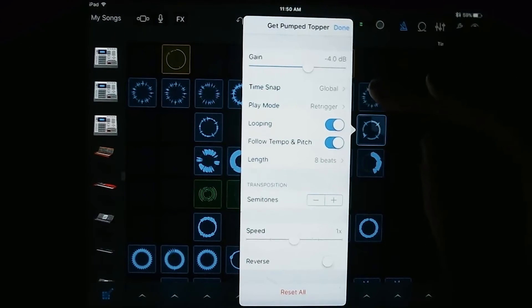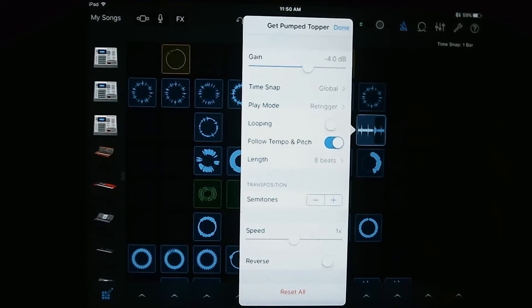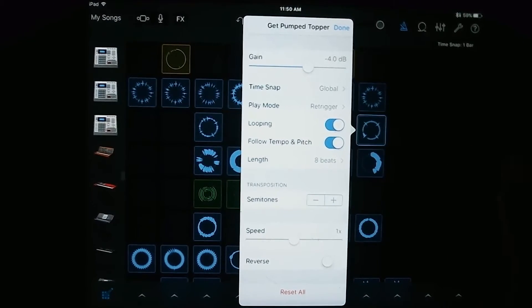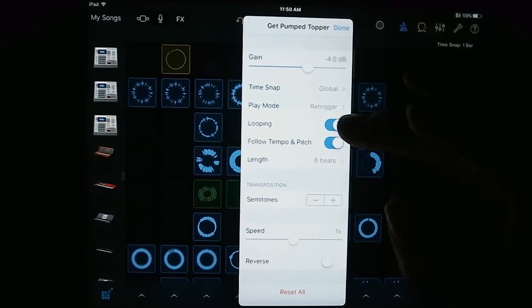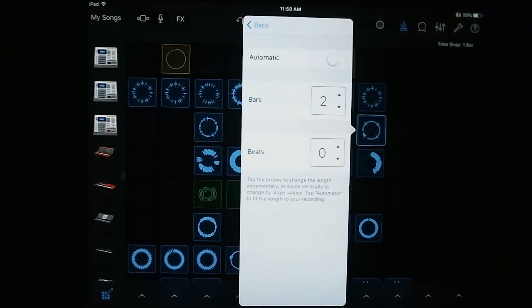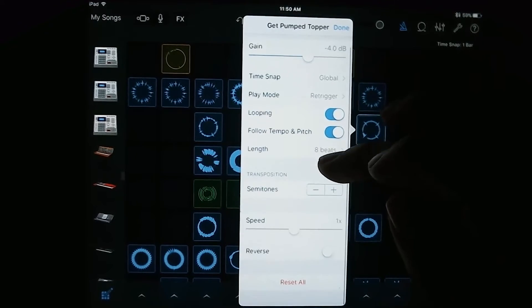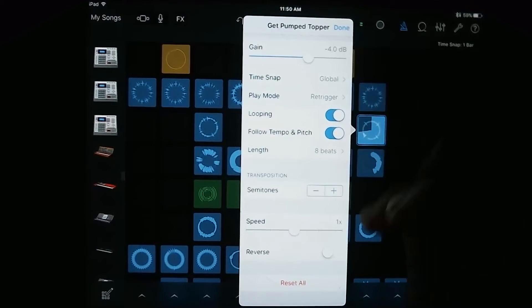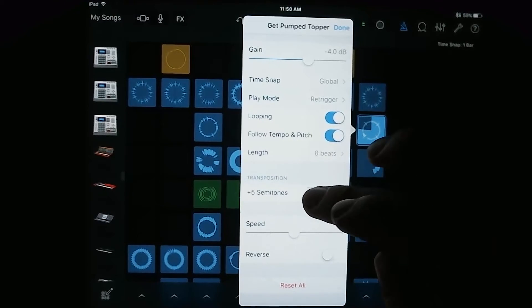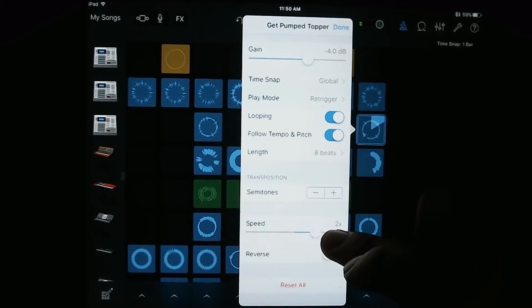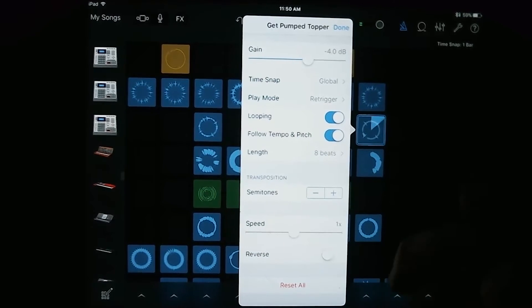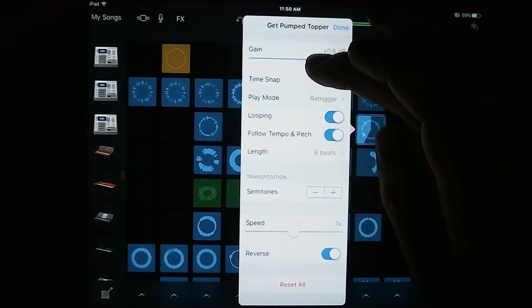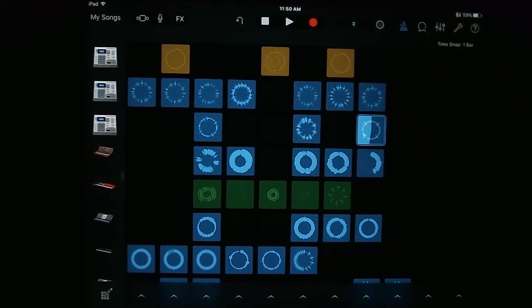So as well you can change whether it's looping or not by this toggle switch here. So once it gets to the end, it'll just stop if you have that on. You can also have it follow the tempo and pitch of your master track or have it have its own tempo and pitch if you have this off. You can change the length of it here. You can transpose it. Let's go ahead and play it so you can hear what it sounds like. You can also change the speed of the track as well as reverse it.